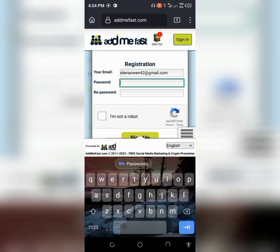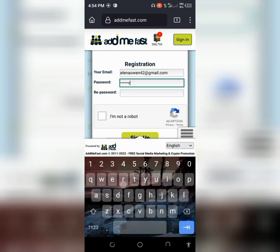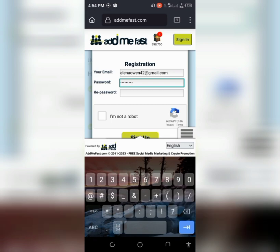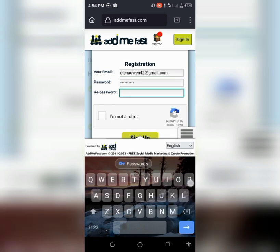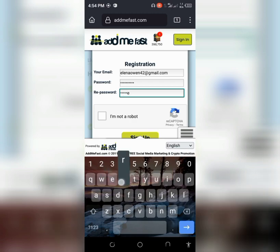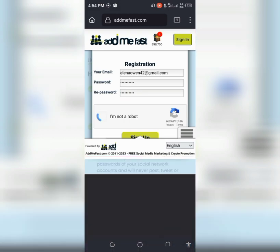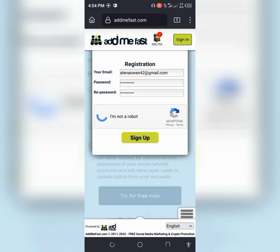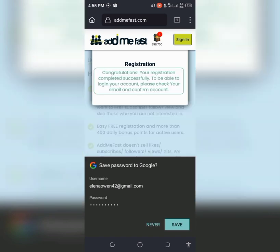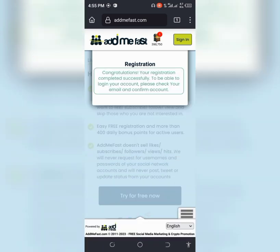Enter your password — you might need a unique password. Retype your password, confirming that you're not a robot. Once done, click sign up. You can see a congratulations evaluation message. Evaluation completed — in order to be able to log into your account, please check your email and confirm the account.